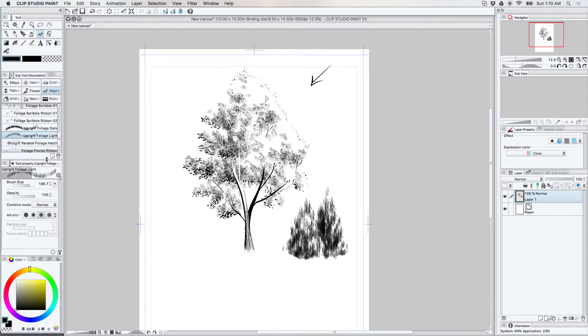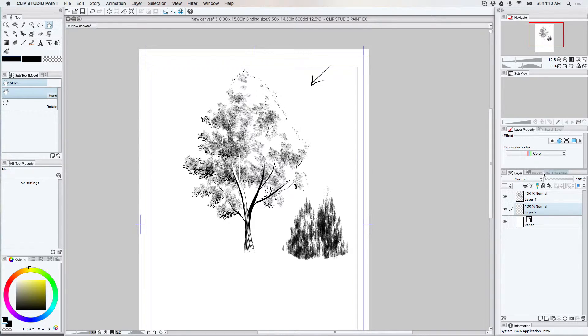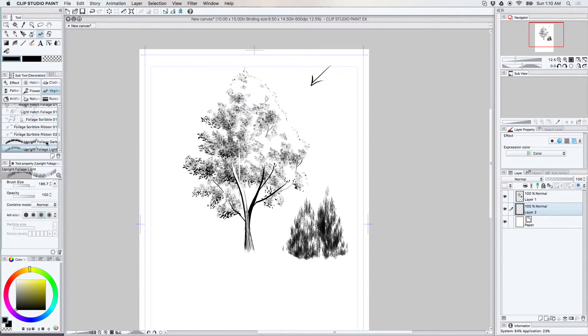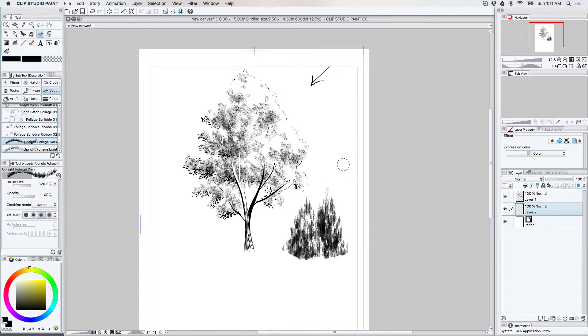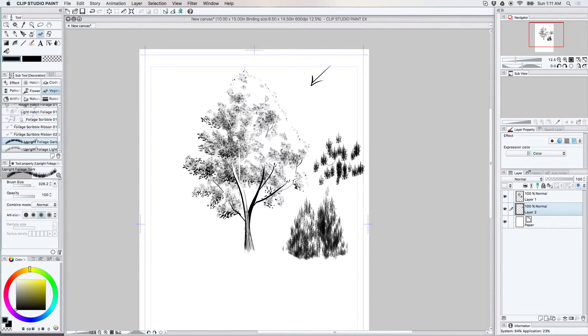You can also use these tools to create other trees. I'll do this on another layer. Let's see. Let's use the dark one.